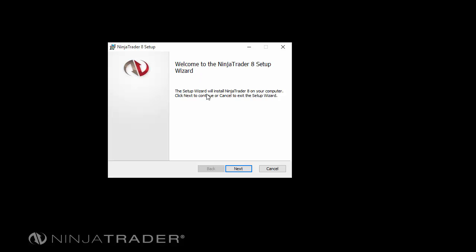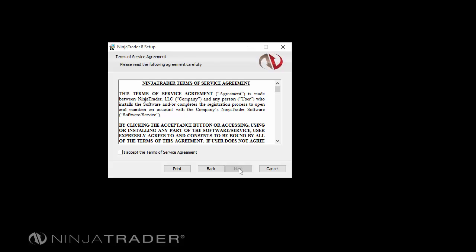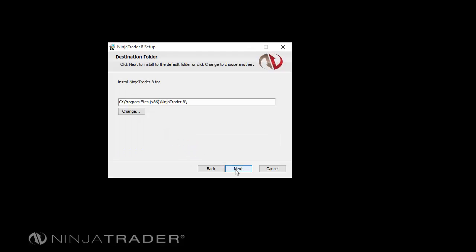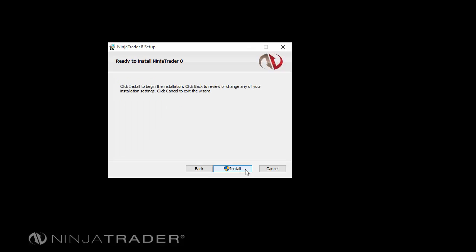Left-mouse-click on the Next button to begin the installation process. Once you have reviewed the NinjaTrader Terms of Service Agreement, left-mouse-click the button labeled I Accept, then click the Next button to proceed. We recommend that you use the default installation folder, then click the Next button to proceed once more. Finally, click the Install button to begin the installation process.